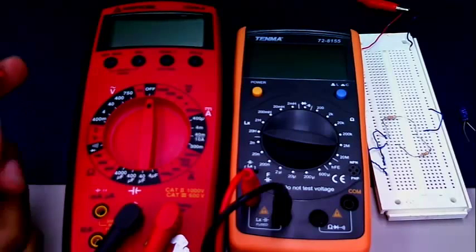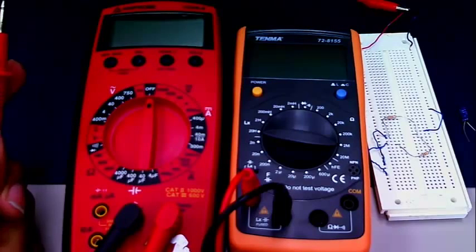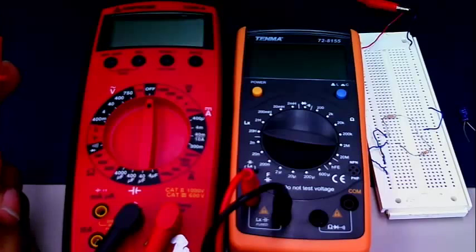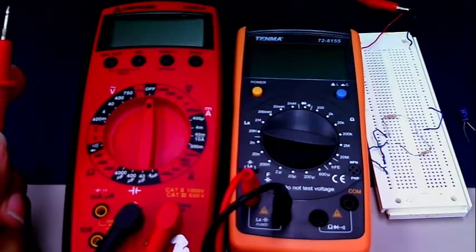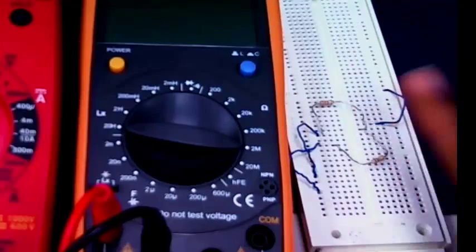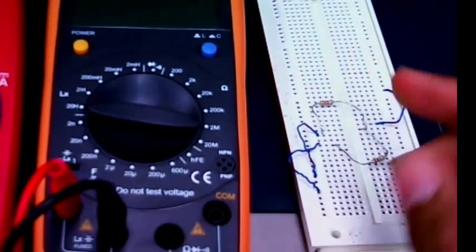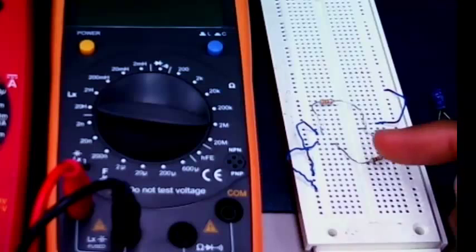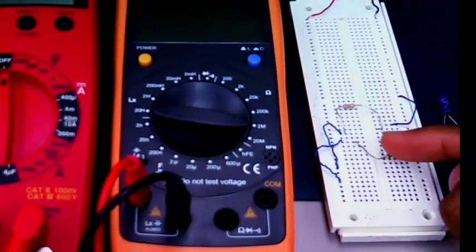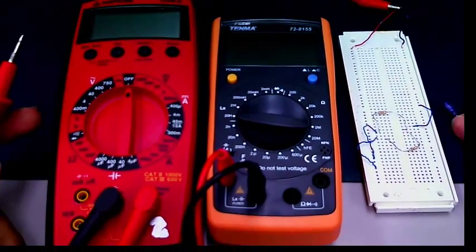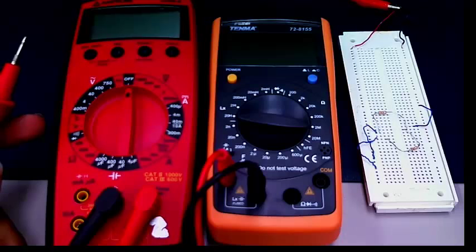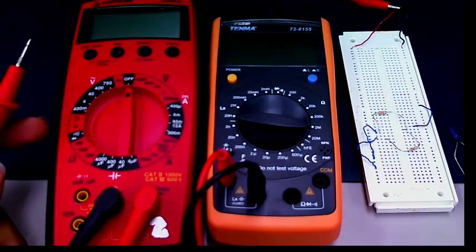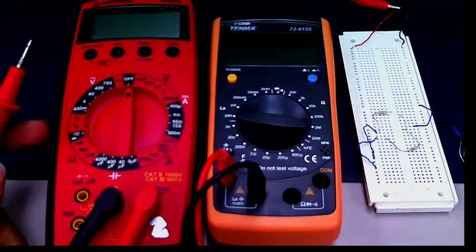Hi, this is a quick video on how to measure components using a digital multimeter — the resistance, capacitance, and inductance of various components. We have a 3.3 kOhm resistor, an 11 kOhm resistor, a 1u5 capacitor, and a 1uH inductor.